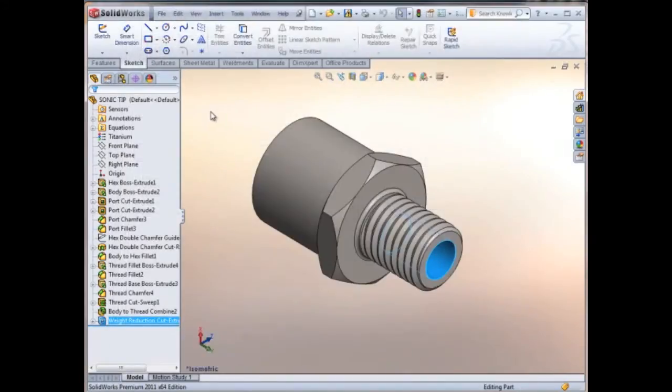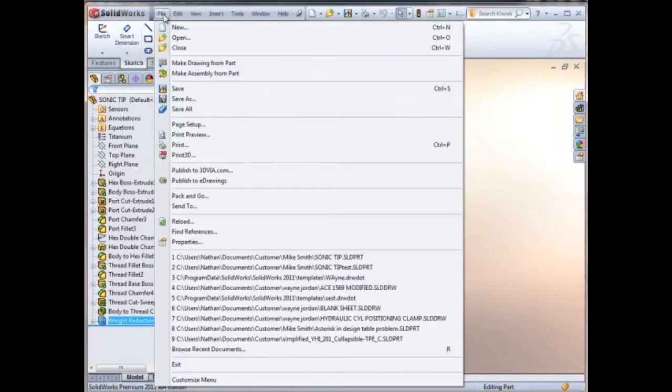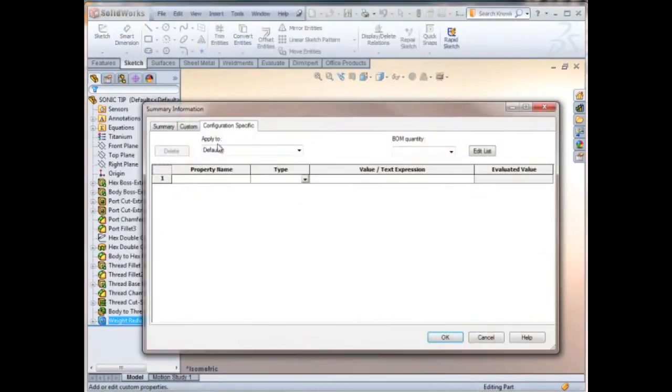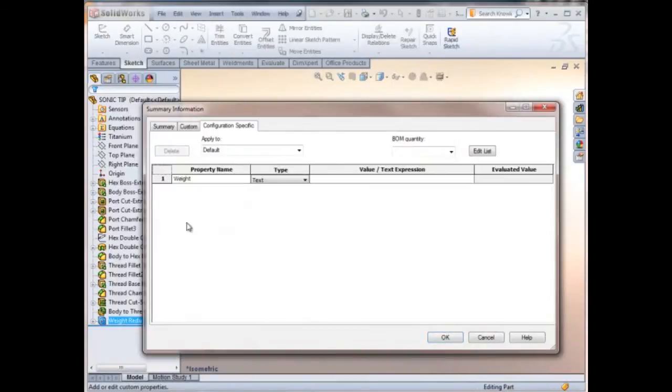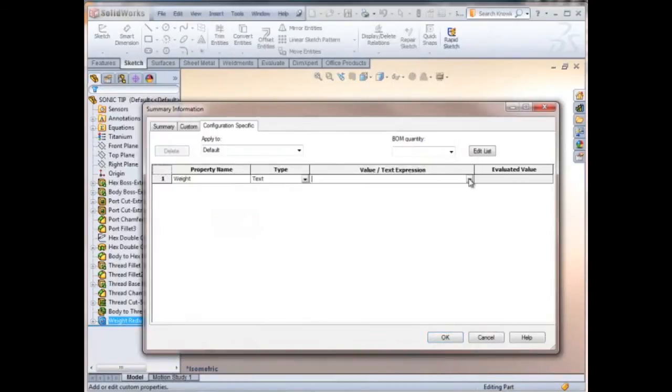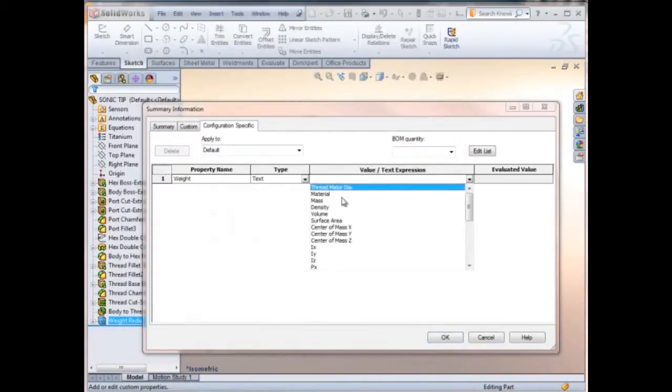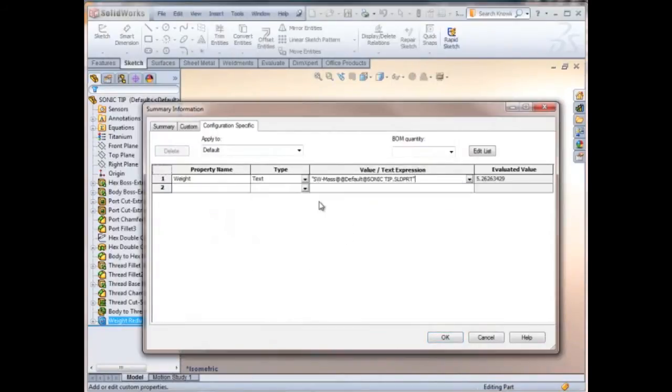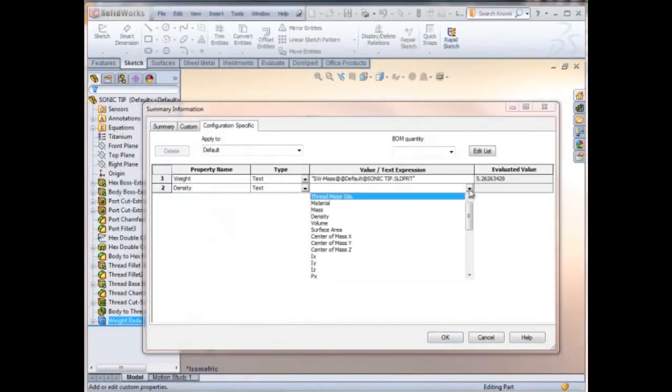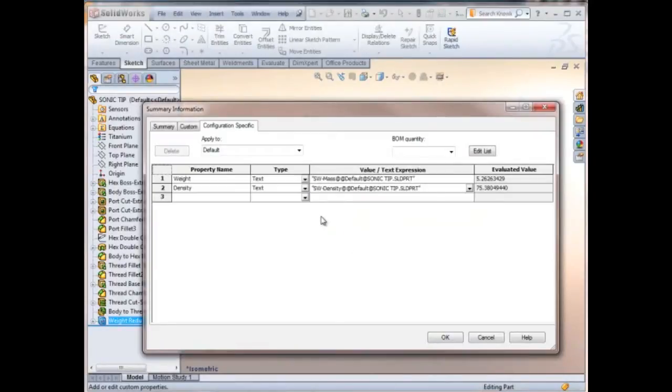Another thing we're going to need to do is set up some custom properties. Here we're going to set up one called weight and tie it to the mass, and we're going to set up another one. We'll type in density and tie that to the density that's defined in the material for, in this case, titanium.